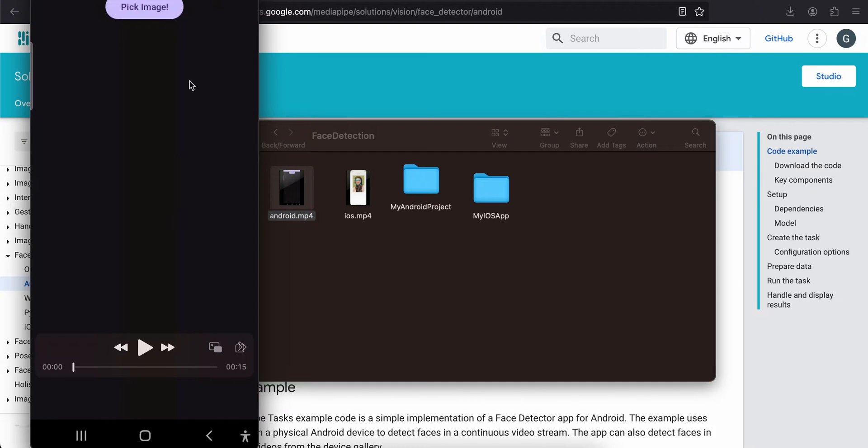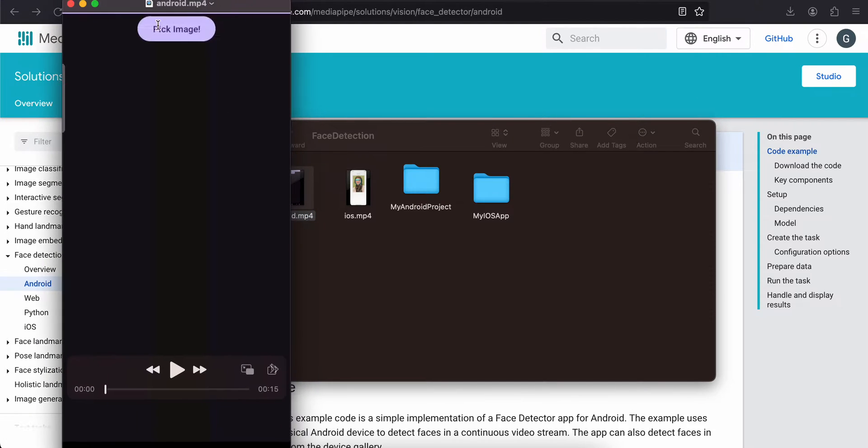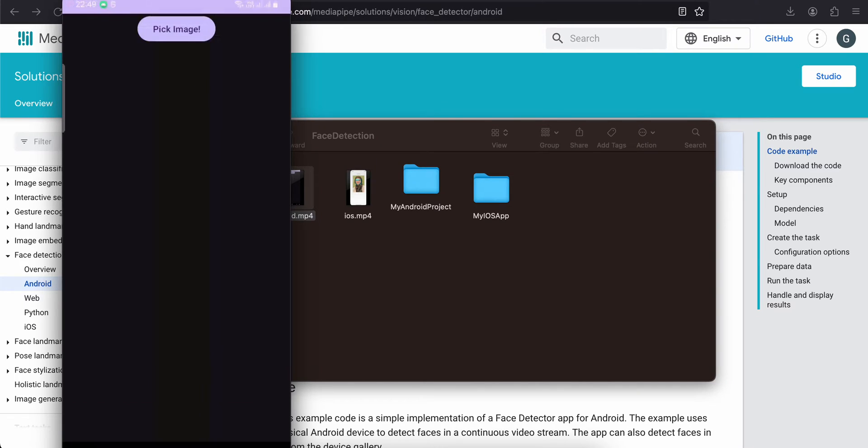So here is my output for Android. I have one button and I have one image view as well. Once I click on that button it opens the image picker. You can select an image which has a person's face in it.